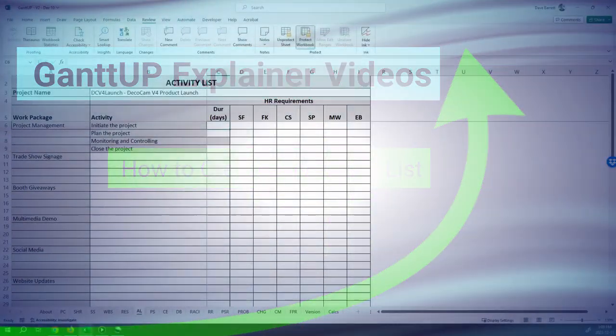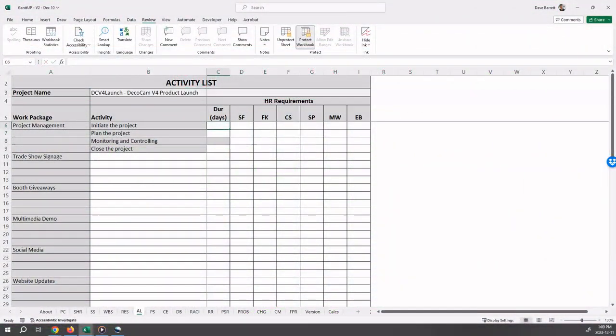Hello and welcome to this Gantup explainer video, how to create an activity list. You should position yourself on the AL sheet. This video continues to demonstrate the entry of the textbook case study into Gantup.